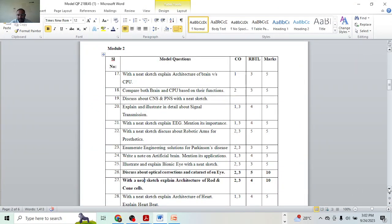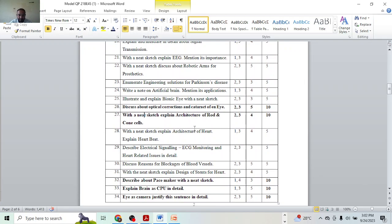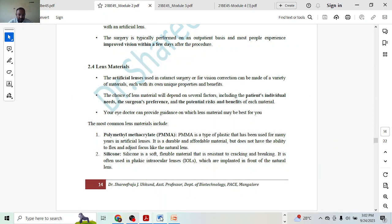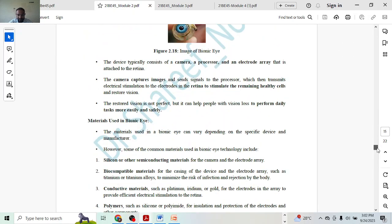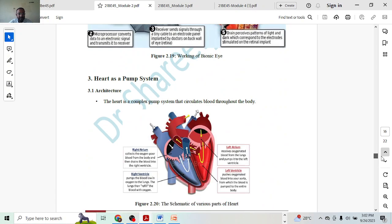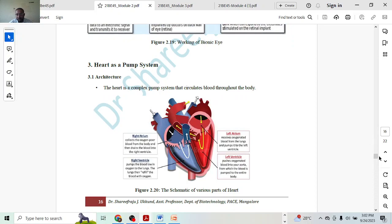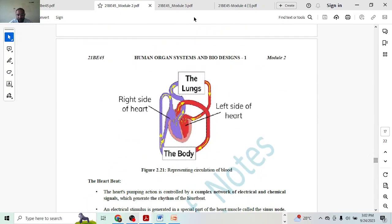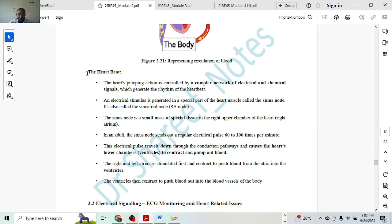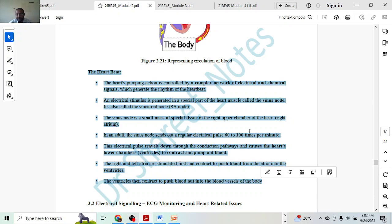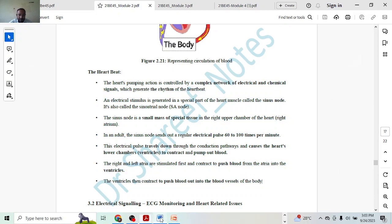Next, explain architecture of the heart and explain heart weight. Diagram is very important here — you have to draw both diagrams for two marks. Heart weight explanation will give you two marks. Introduction one mark. Total five marks.